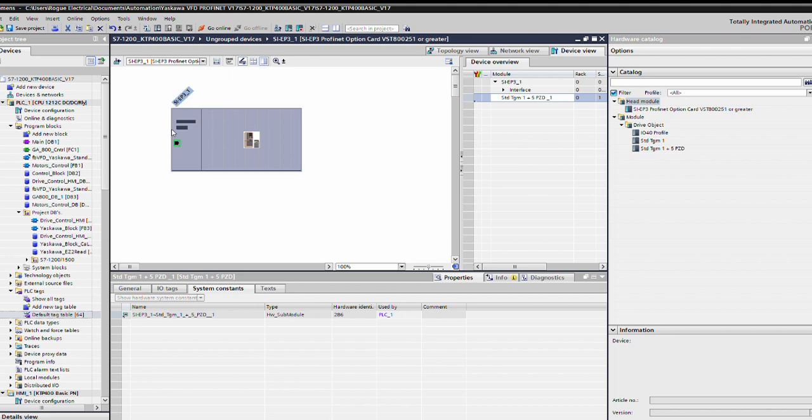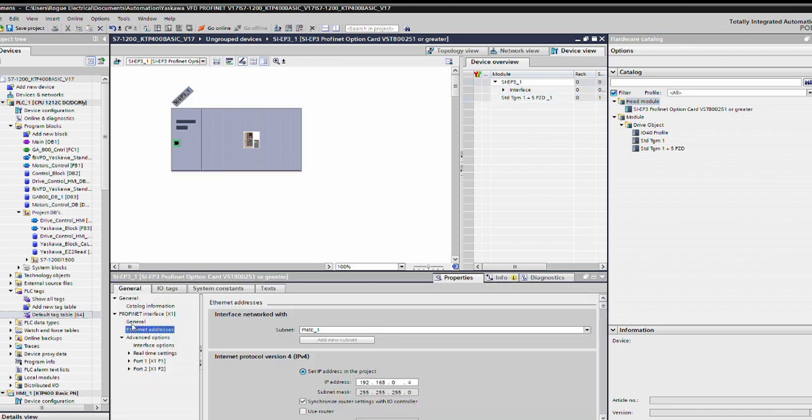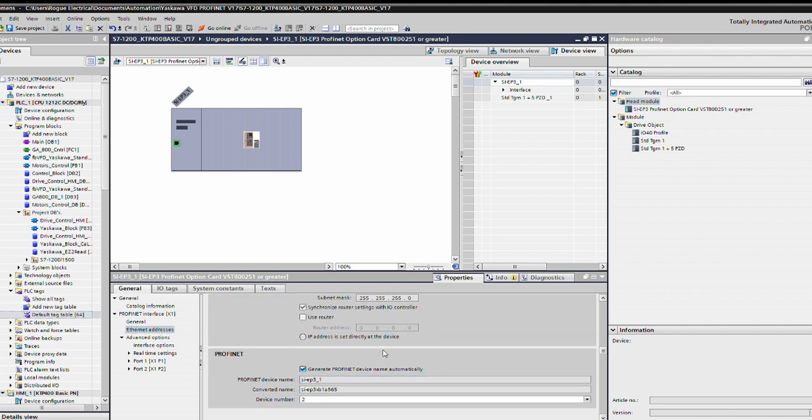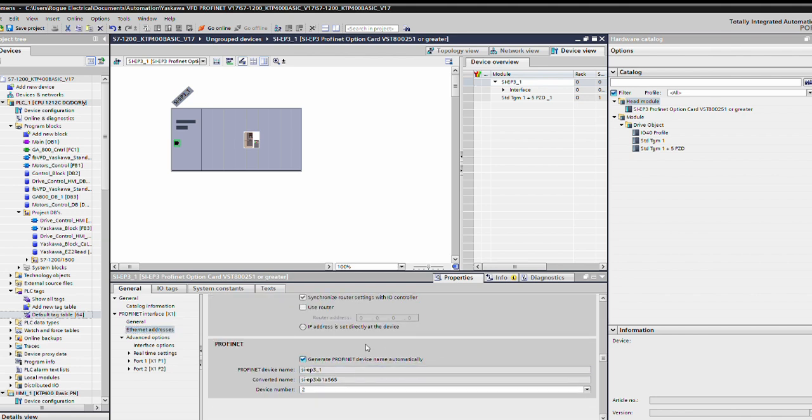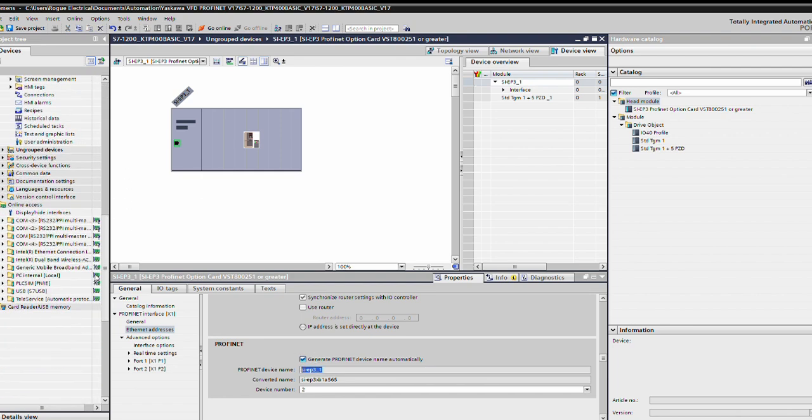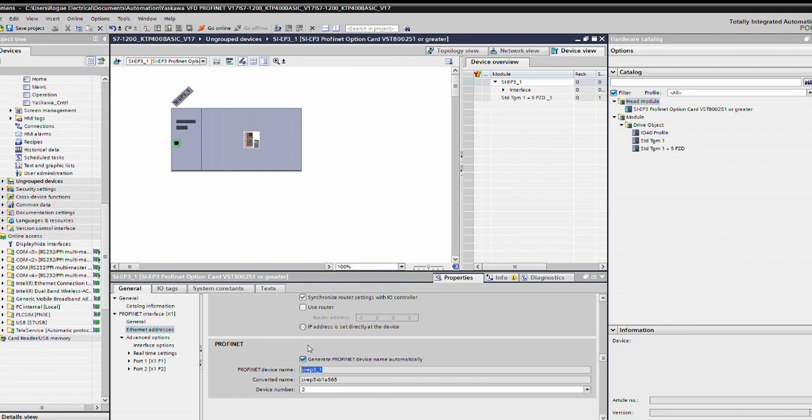We're going to double click on this. Here is your Ethernet address 192.168.0.4. Your ProfiNet name of course is going to be down here. Now if you select that generate ProfiNet device name automatically, this is the name that you will need to copy paste into the window over here. So if I was going to do it again, I'm going to hit copy, go online, and paste this into that little window and assign that device the ProfiNet device name.